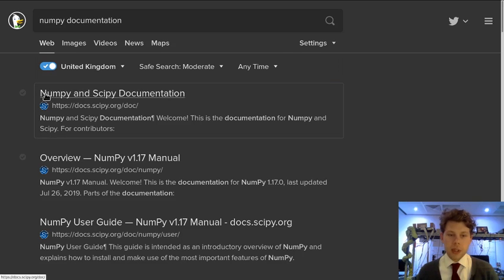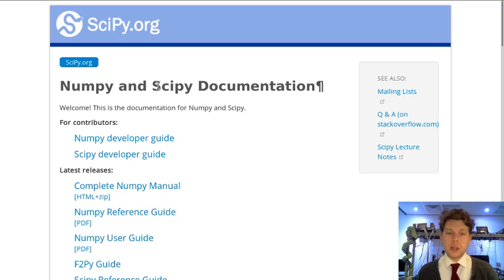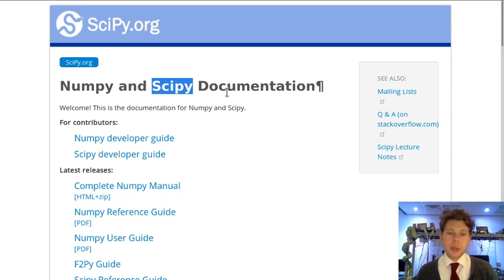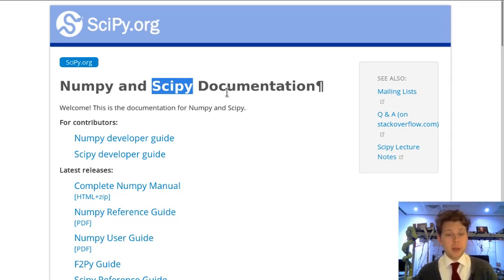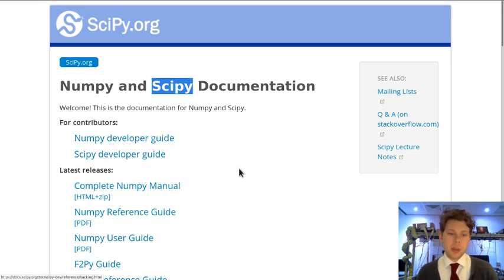I'm going to follow this first link which actually says NumPy and SciPy documentation. We're going to talk about SciPy in a future exercise but both NumPy and SciPy are really useful modules. They're developed by the same foundation and a lot of the same programmers.